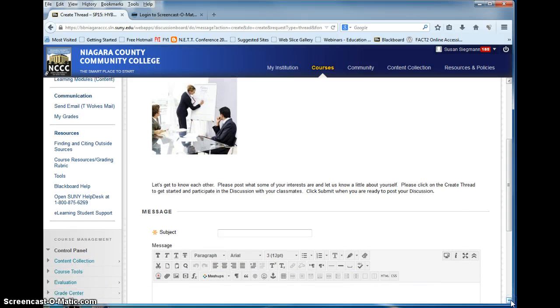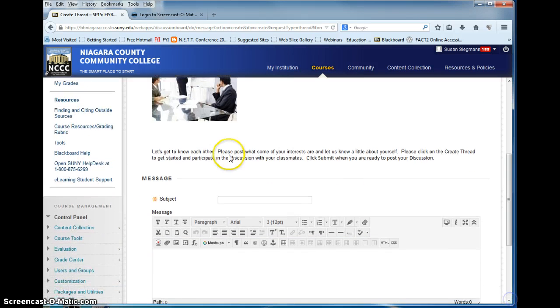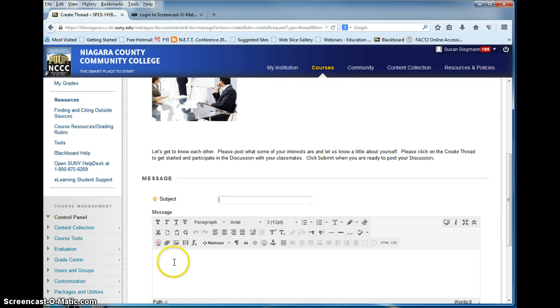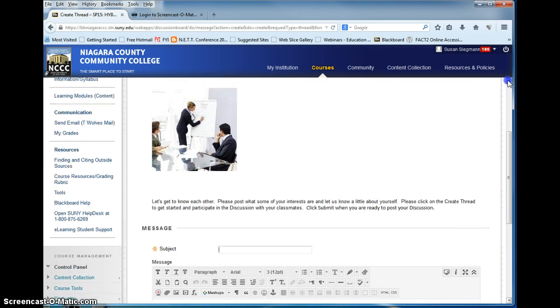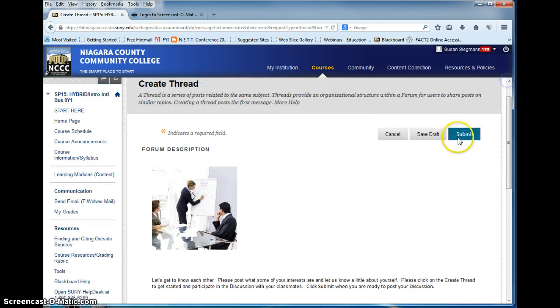Read the assignment. Fill out the subject matter. Begin your response. At the end you would hit submit.